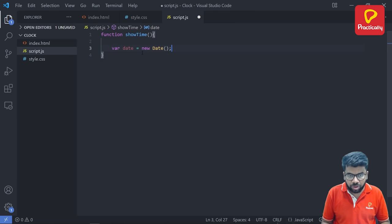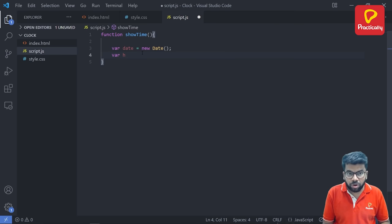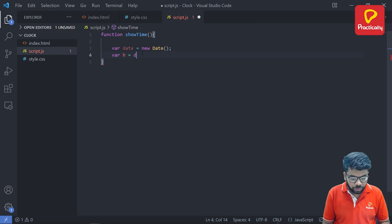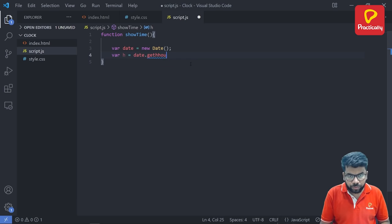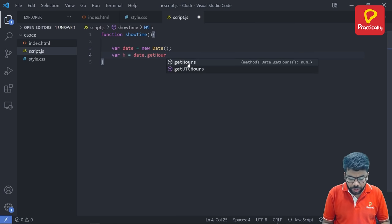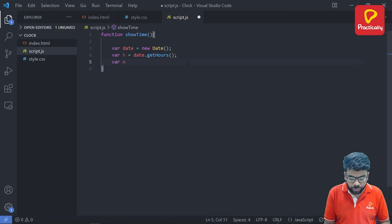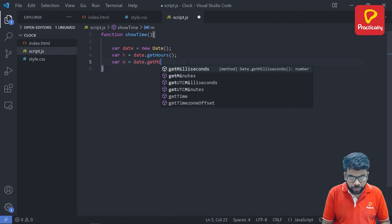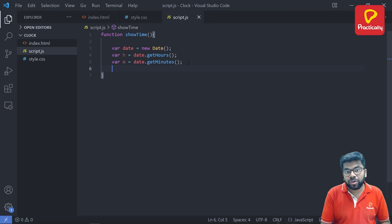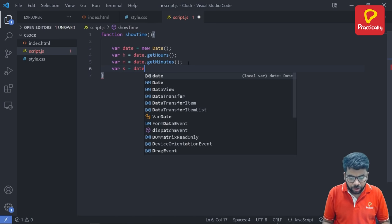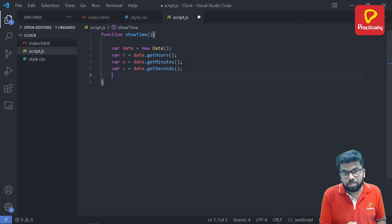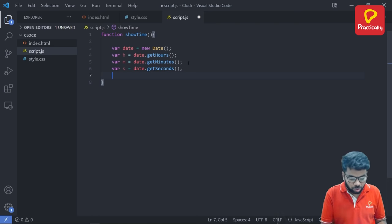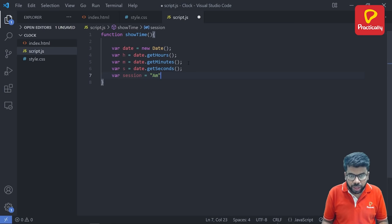And we are going to create one more variable called for hours. This hours will get the current hours with the date method, date.getHours. Now similarly for minutes as well, variable m is equal to date.getMinutes. Now similarly we have to do it for seconds as well, variable s is equal to date.getSeconds. To display the session whether it is am or pm, so we have created a variable called session and right now we are setting it as am.